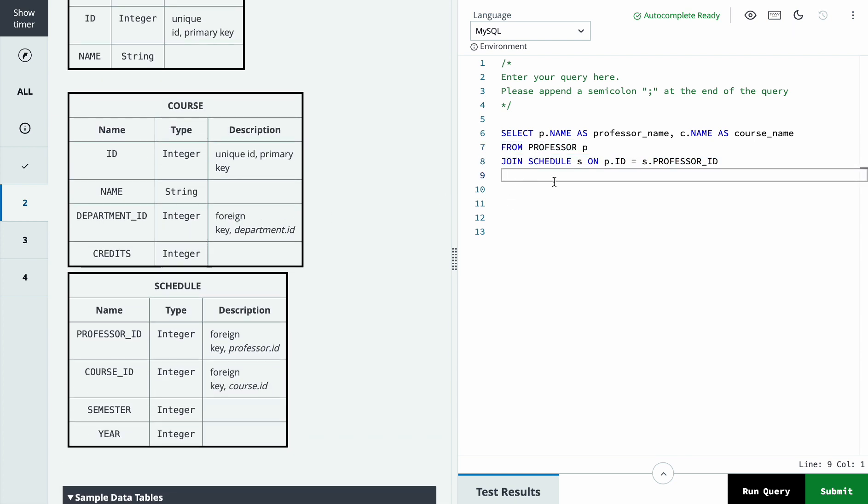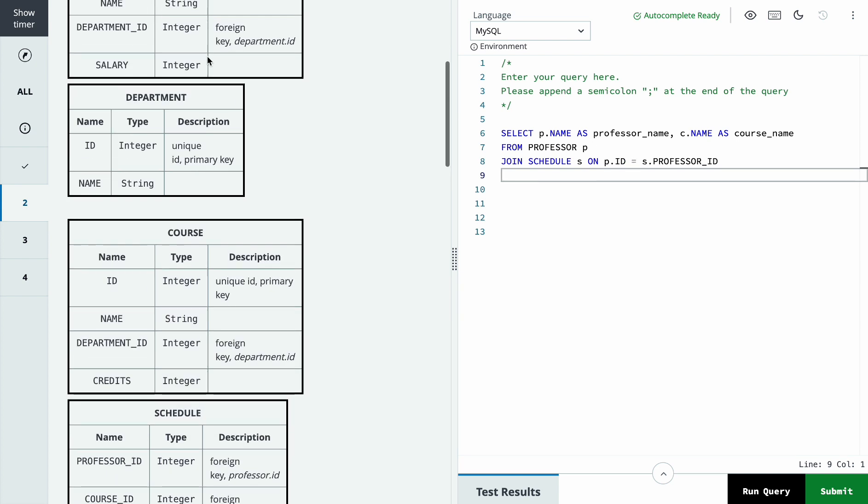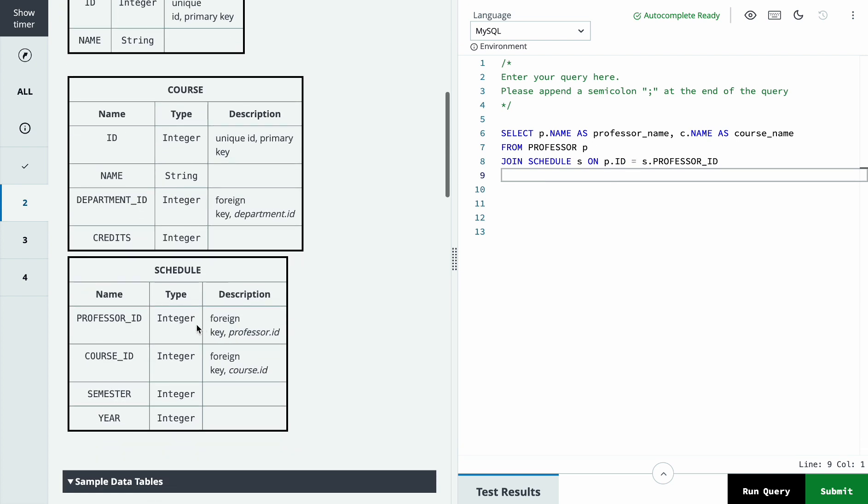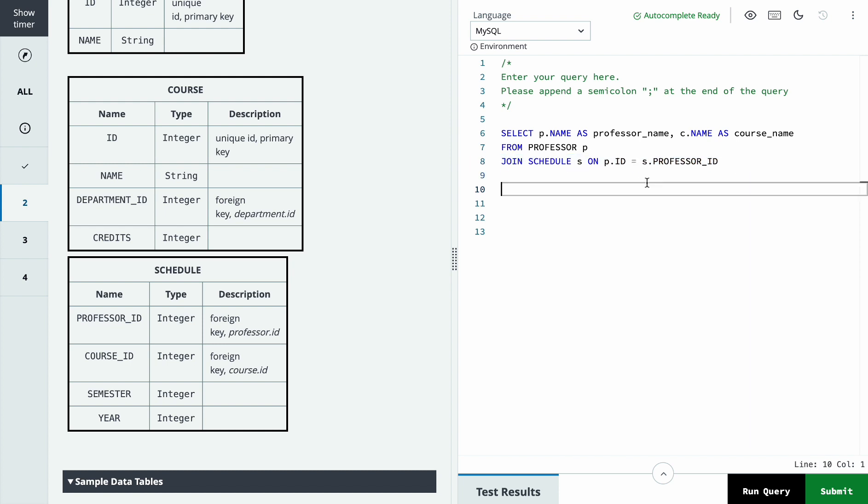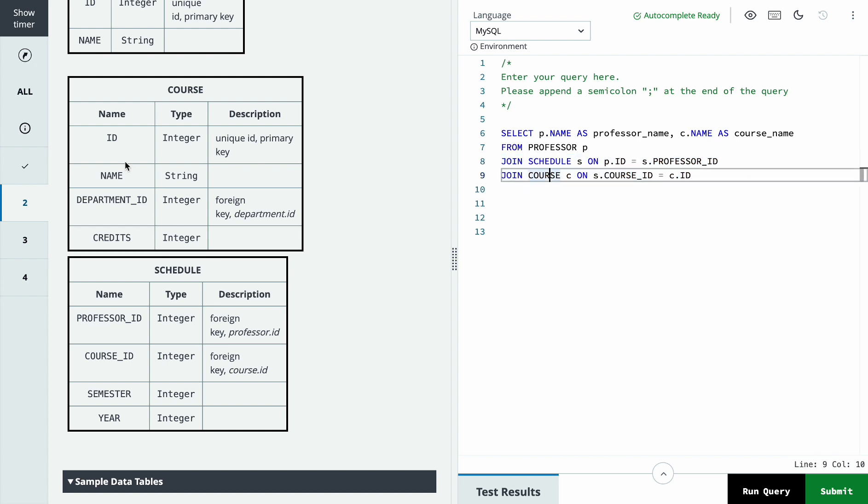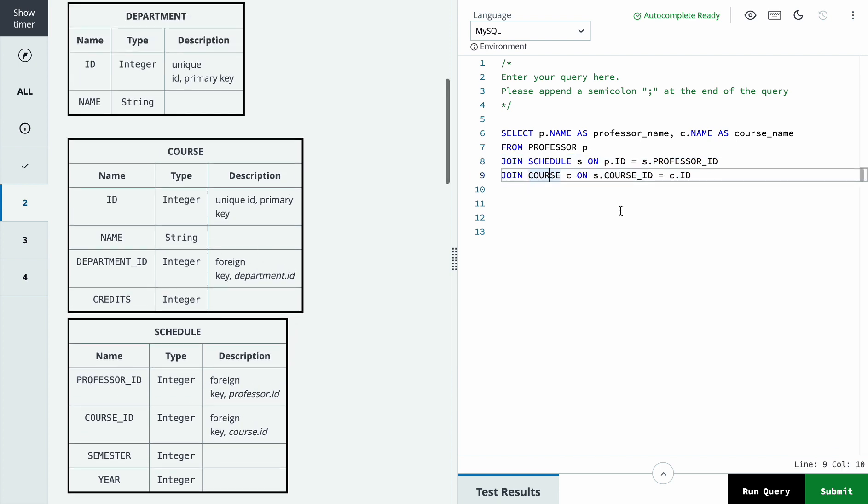So we will join the schedule using professor ID from the professor table and the schedule table. And then we will join the course ID and course ID in the schedule table.